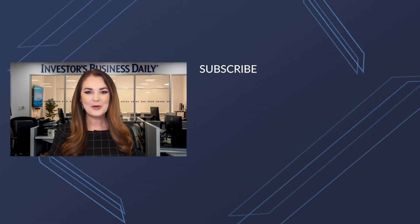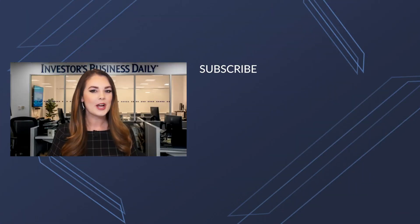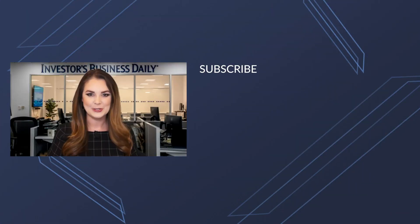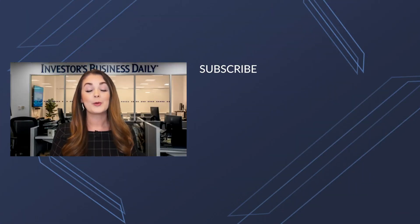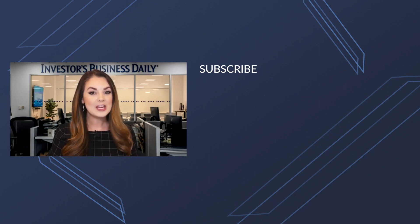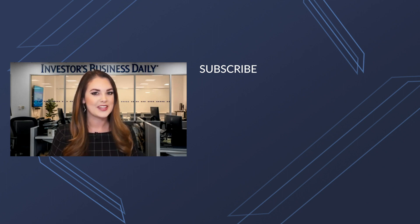Hey everyone, thanks so much for watching Investors Business Daily on YouTube. If you want to watch more videos, make sure you hit that subscribe button so you don't miss a thing.